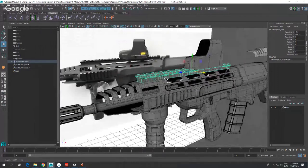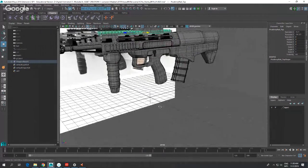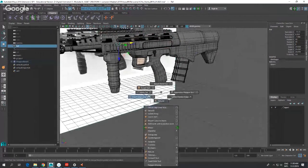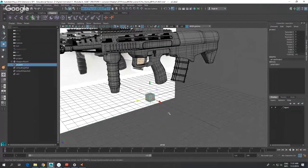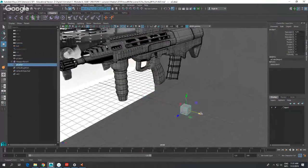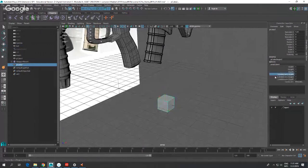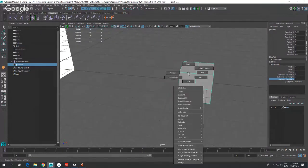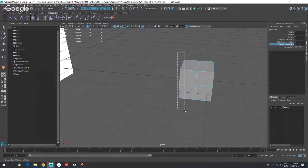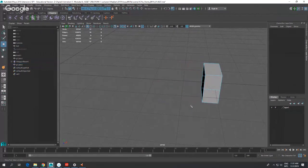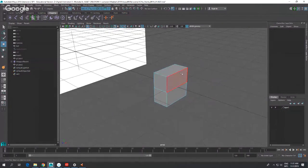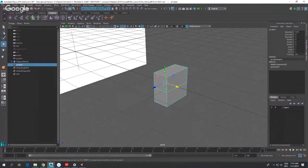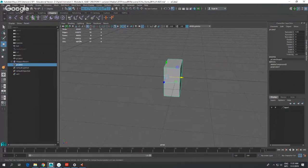I'll usually start off with a cube — shift right-mouse-click and create a cube. From this cube I'm going to give it several subdivisions on the width and the height. Then I'm going to delete away half of this cube, because I prefer to model half and mirror the other side. With half of the cube deleted and the center positioned correctly, I'm ready for the next step.